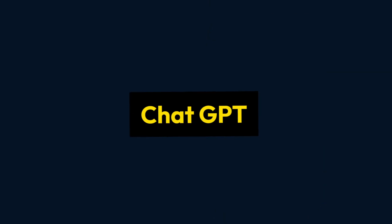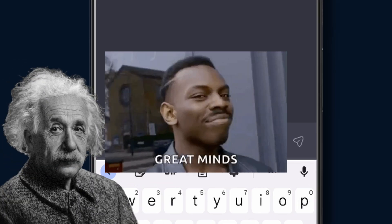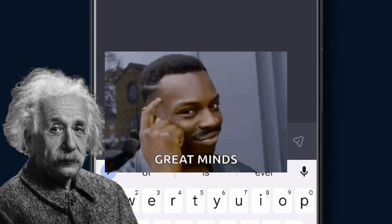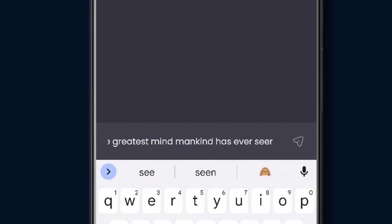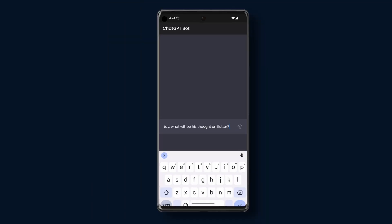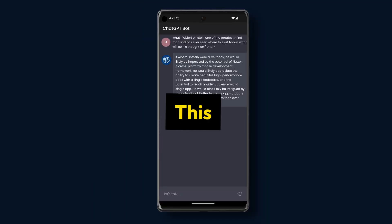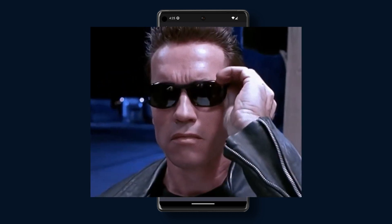Let's create a personal chatbot using ChatGPT which can answer all of our weird questions, like what if Albert Einstein, one of the greatest minds mankind has ever seen, were to exist today? What will be his thoughts on Flutter? And the response was shockingly good. This is part 1 of our video series on AI domination. Let's get started.